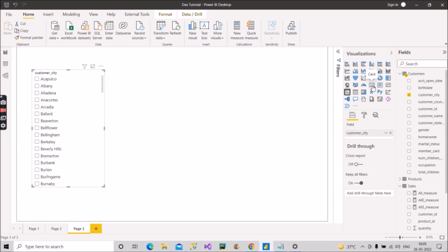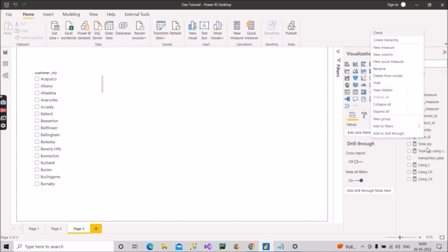We will create a measure on the card that shows the total quantities being bought from a particular city. The end user wants that by default, when they open the report, the total quantity shown should be from the city Arcadia. Whatever selection they make should update the result accordingly, but the default should always show the total quantity from Arcadia.